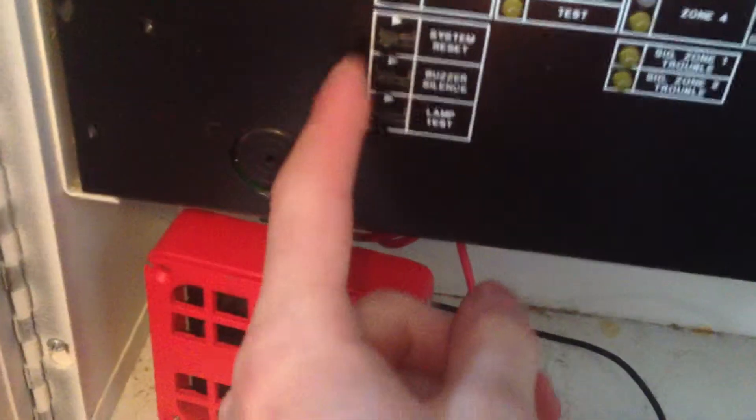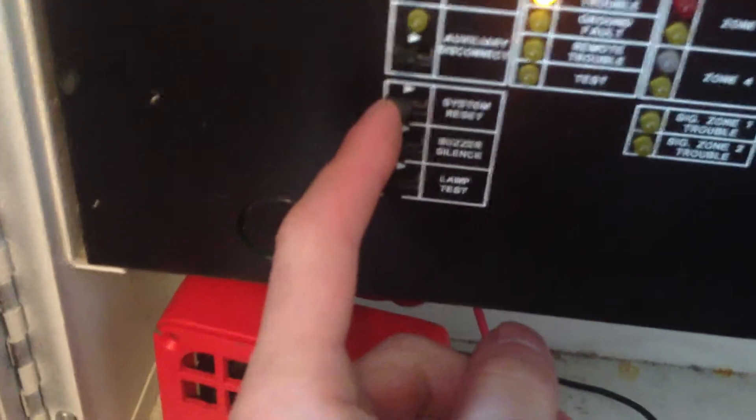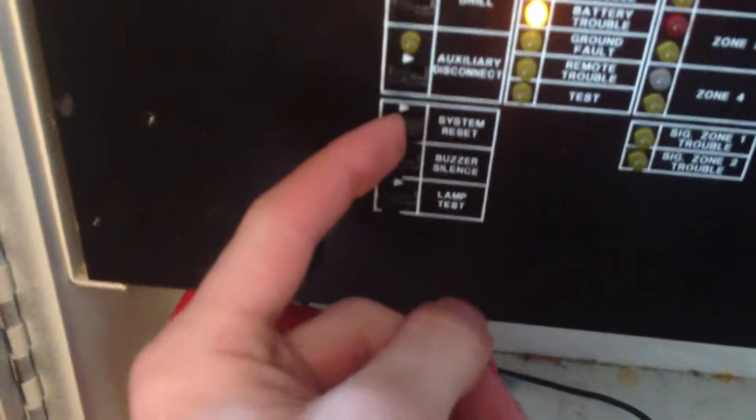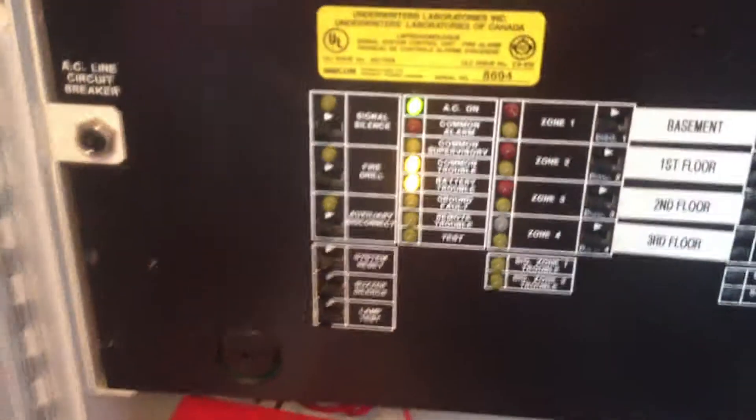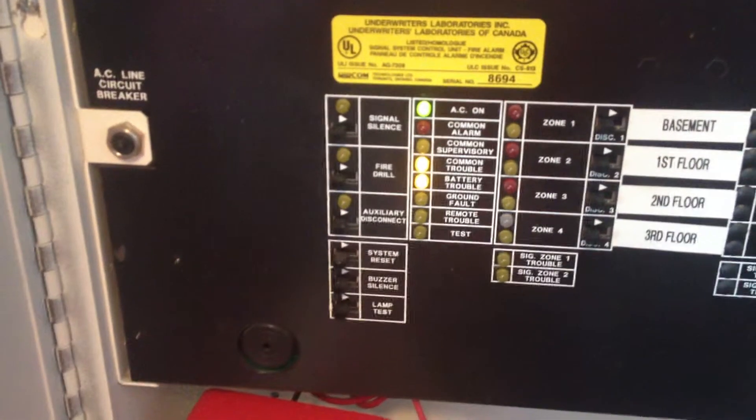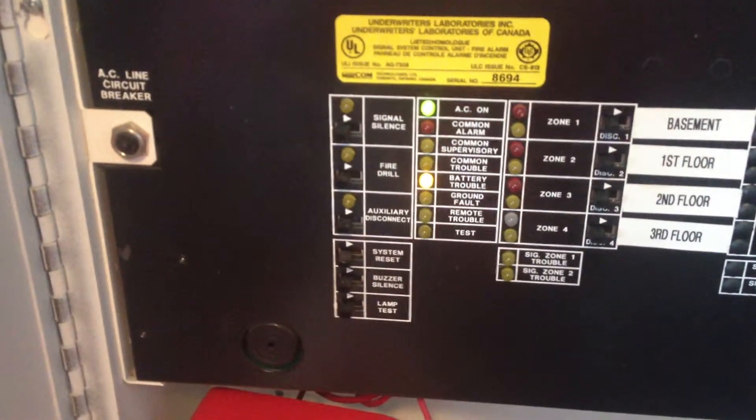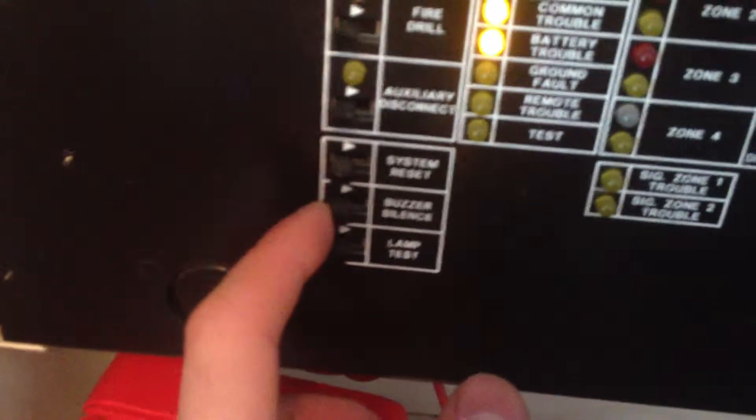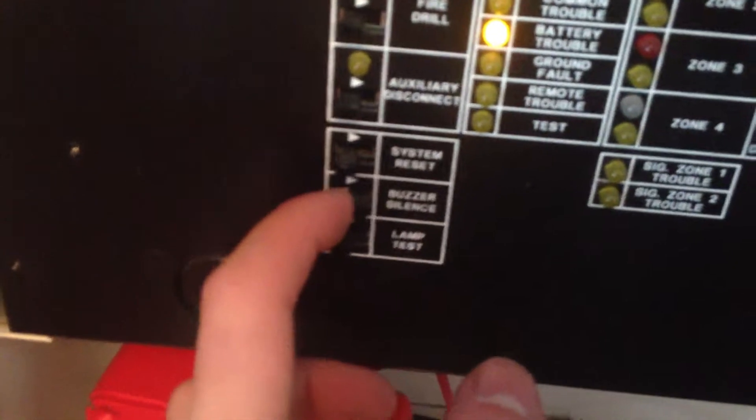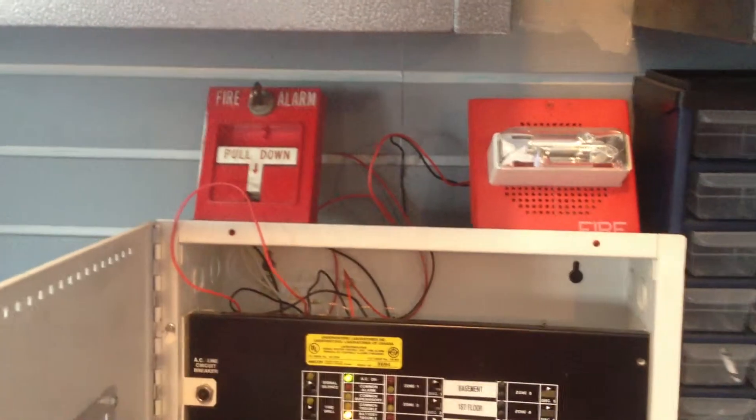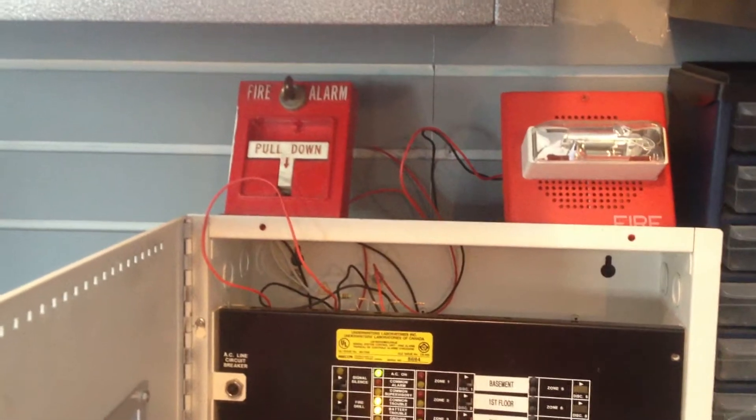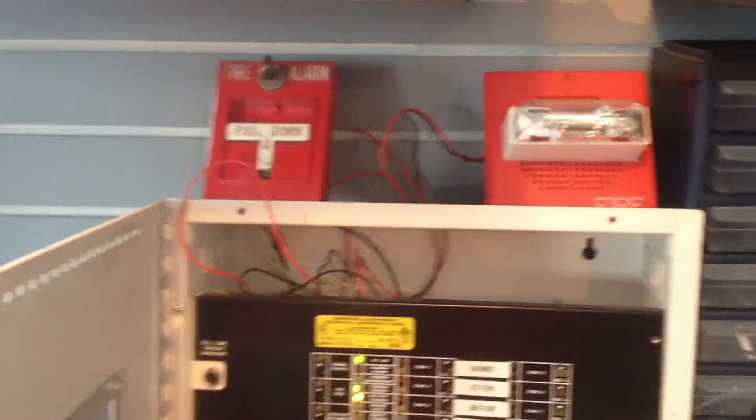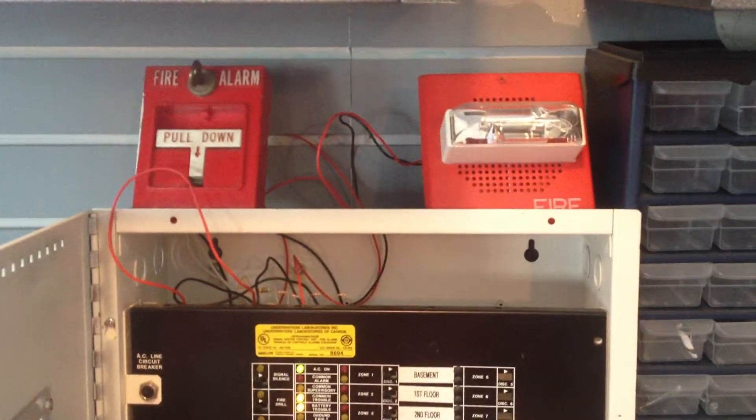So I'm going to do system reset. So yeah, that was an experiment. See if the Simplex 425120 would work with the fire alarm panel. Thanks for watching. I'll see you later.